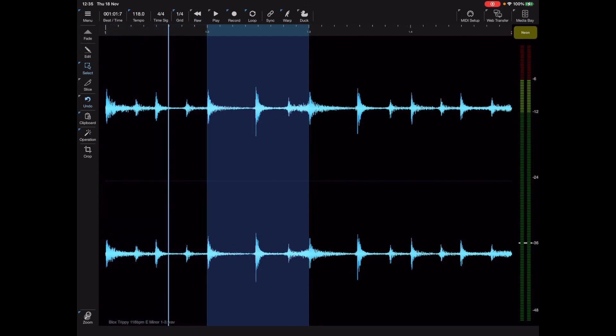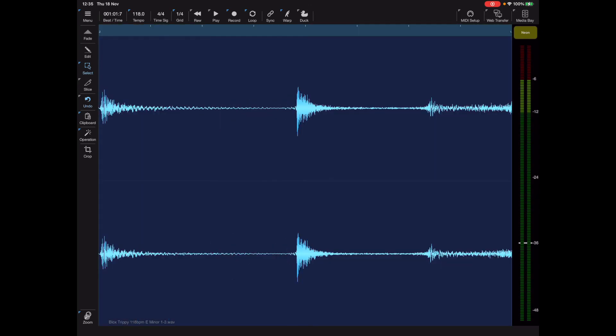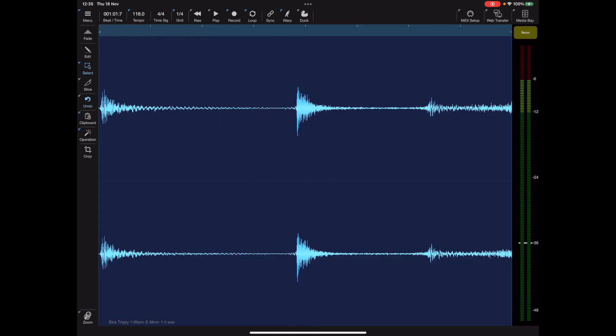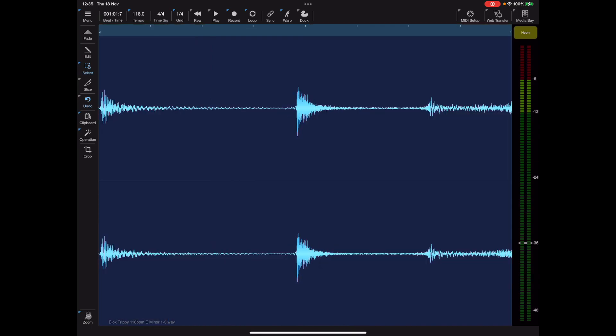Now if we tap and hold on the zoom button it zooms to selection whereas if we swipe right it zooms out to allow the sample to fill the whole screen. So quite a handy one there.